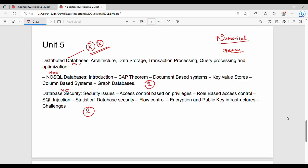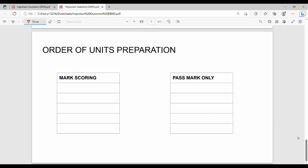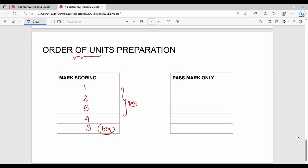Now, what is the recommended order of unit preparation? The order for scoring marks is: Unit 1 first, Unit 2 second, Unit 5 third, Unit 4 fourth, and Unit 3 last. Unit 3 is last because it requires understanding of many interconnected concepts. If you cover this order, you will have about 80% of the marks secured.